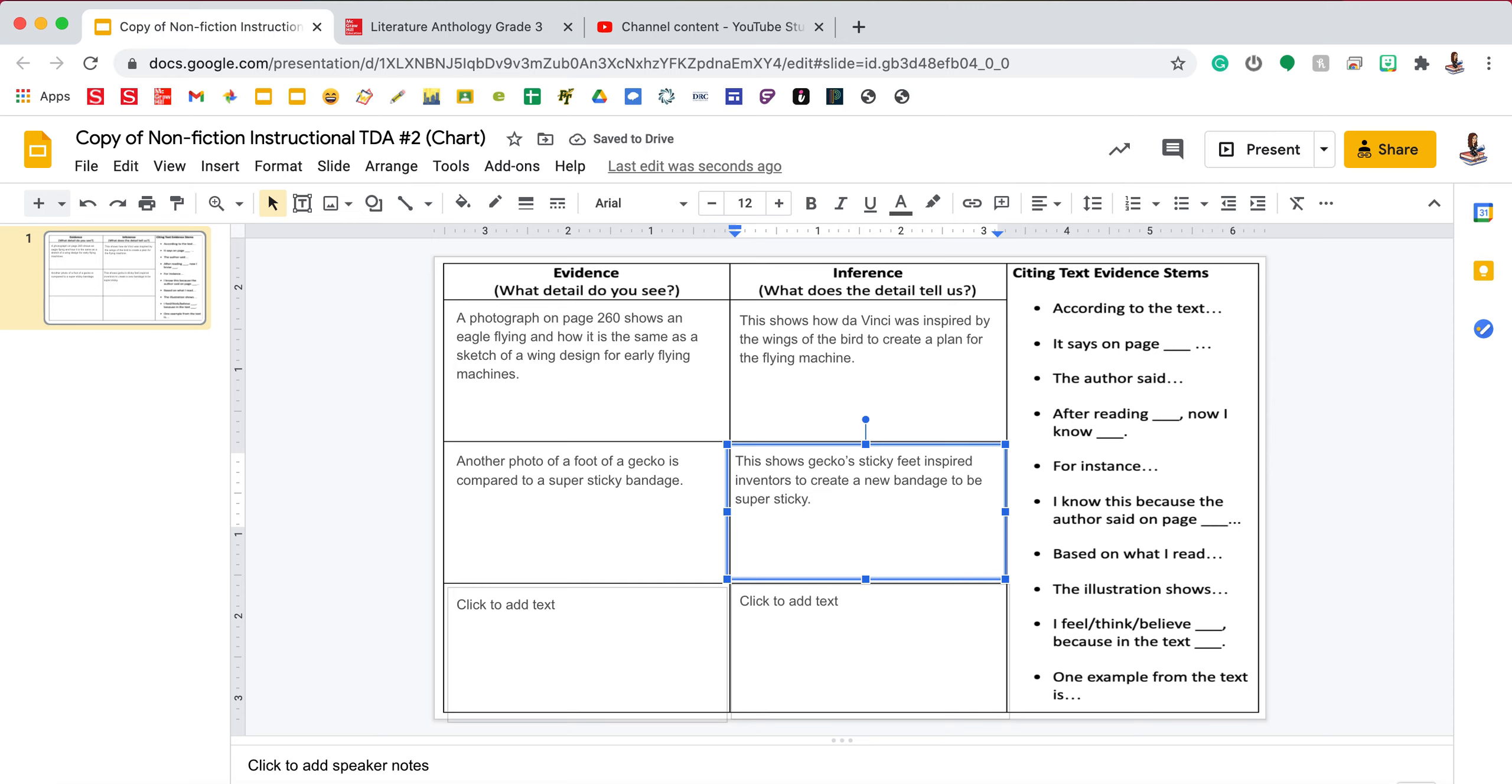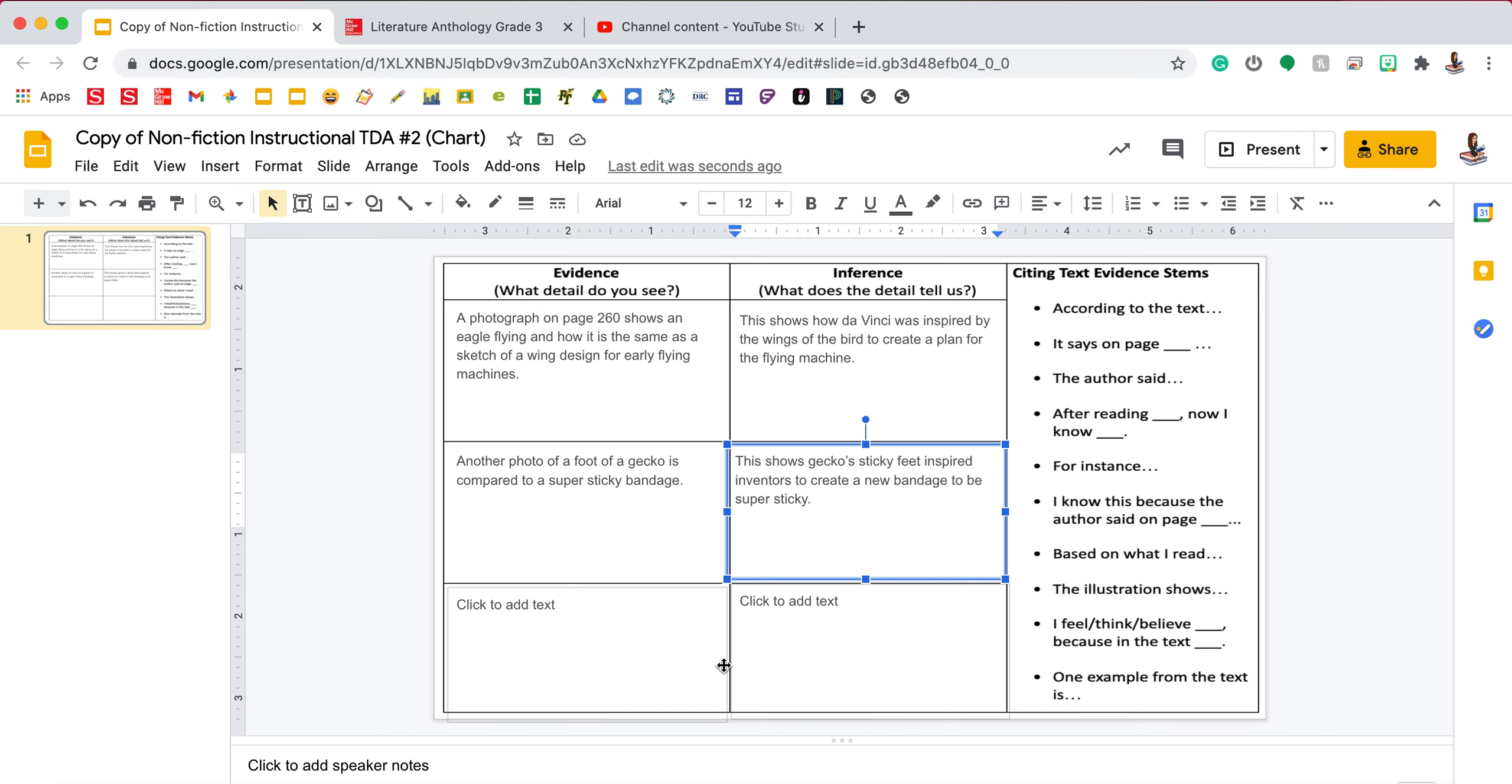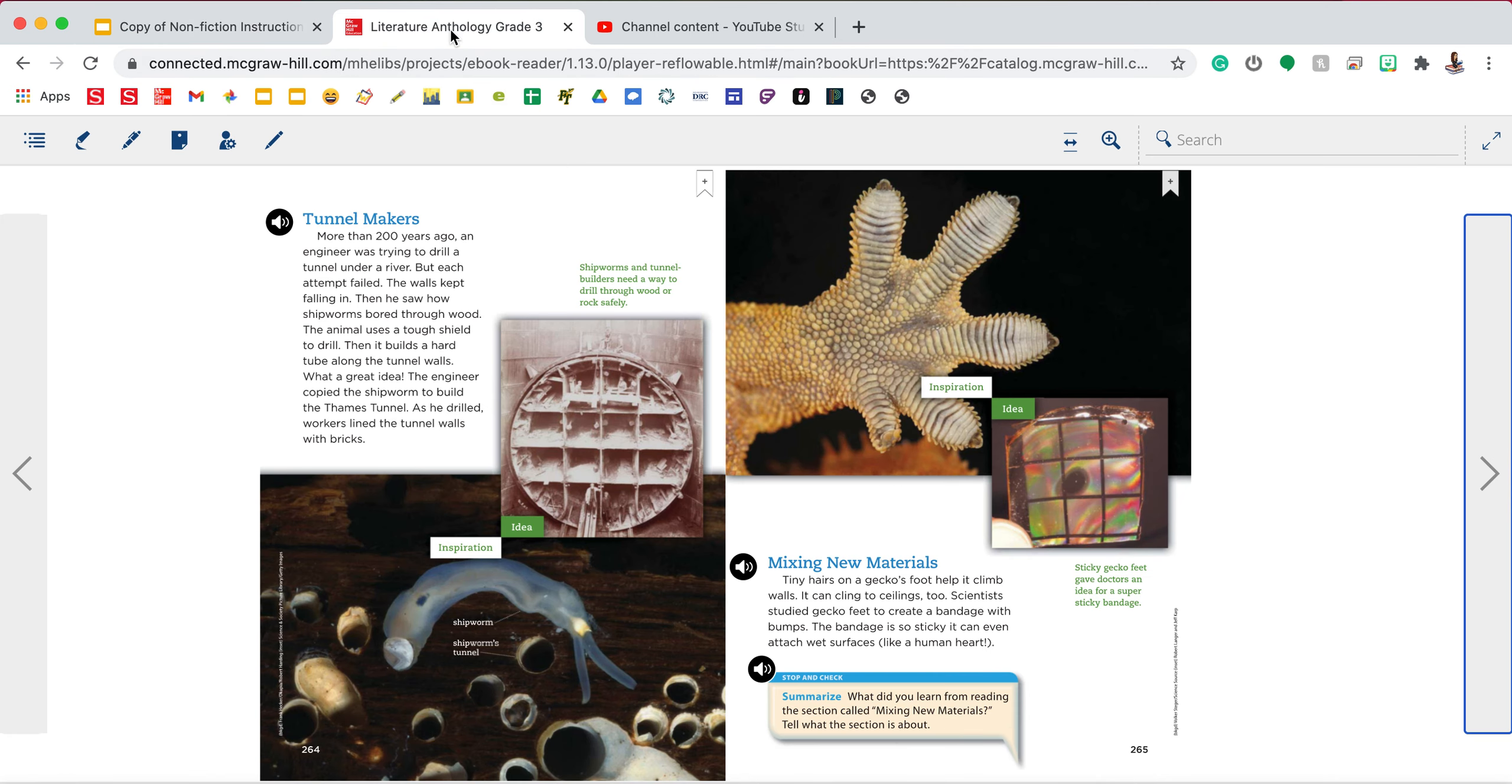You need to go back into the story and use any other photos or captions to complete evidence and inference number three. Remember, your evidence is the text feature and your inference is explaining how it relates to the central idea. You can go back and pick your favorite.